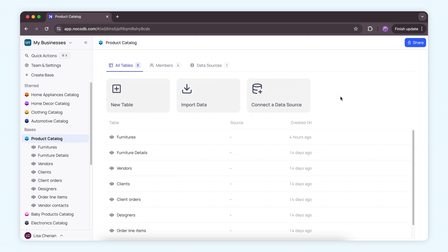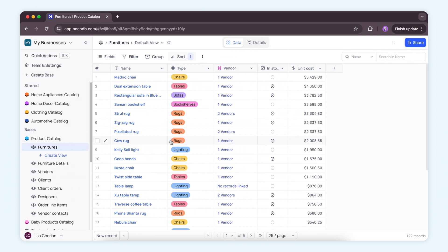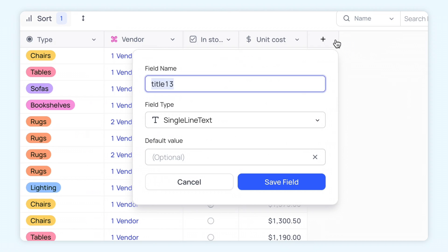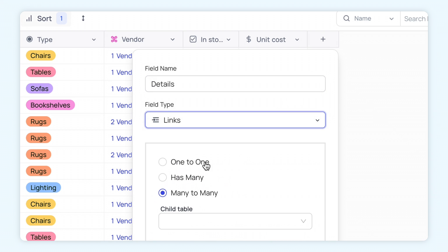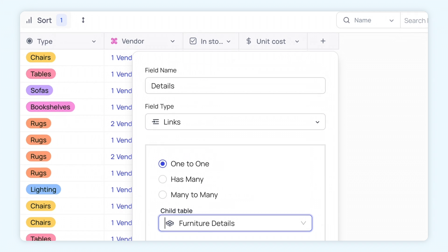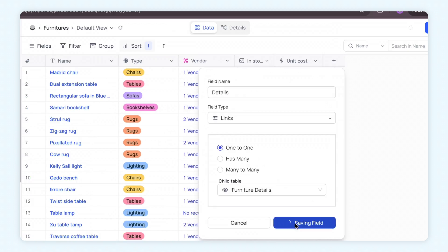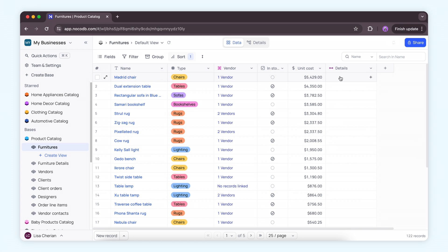Here, as you can see, I'm in my product catalog database with a furniture table and a furniture details table. In order to associate each furniture with its corresponding details, all I have to do now is create a new details column with the links field type, choose one-to-one, select the furniture and you're done.